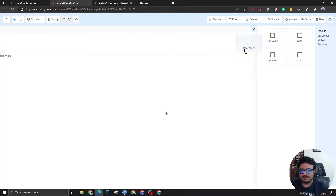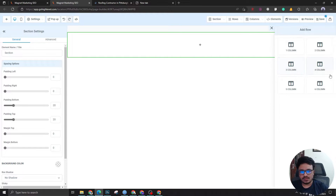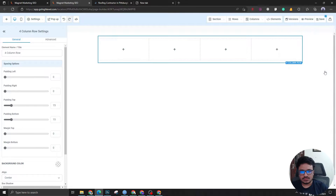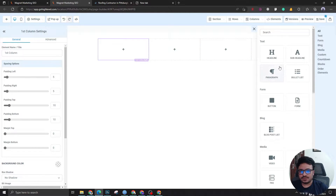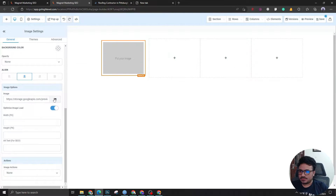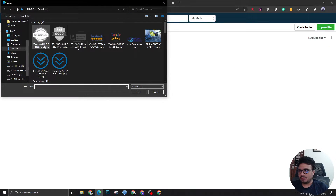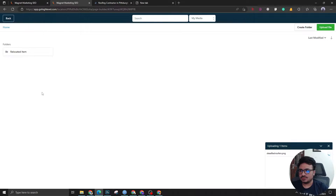Let's start by taking a full-width section, which will be the header. The first element will be an image which will be uploaded — this is the logo of the client.